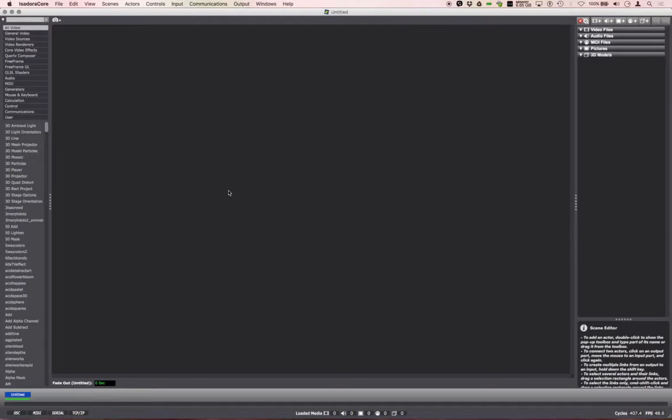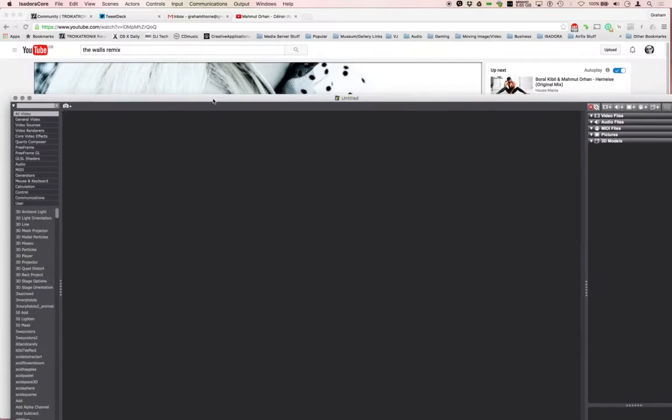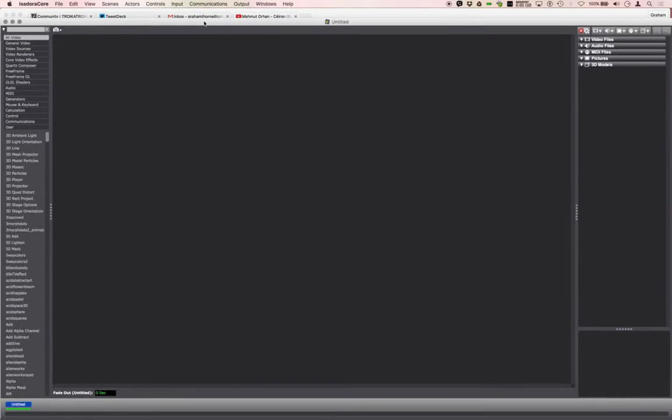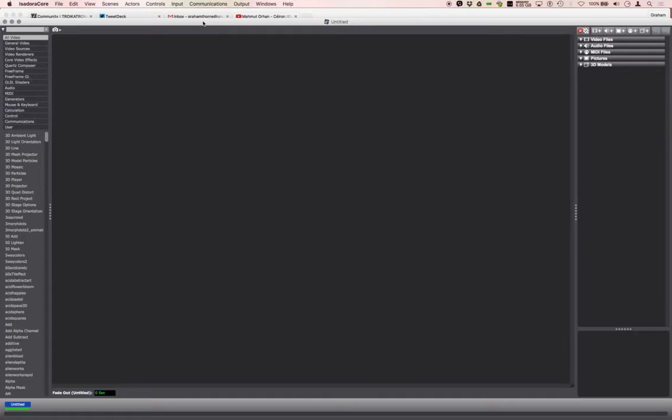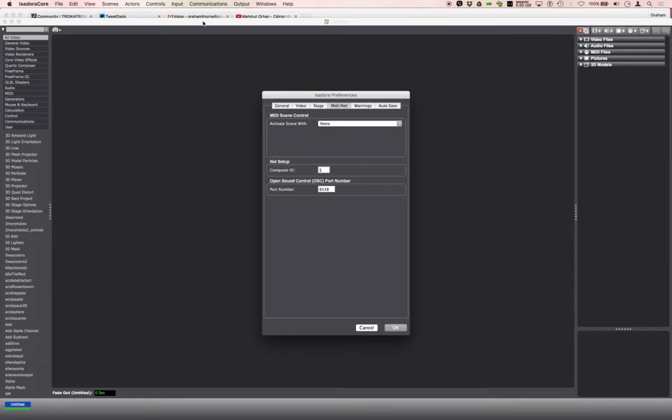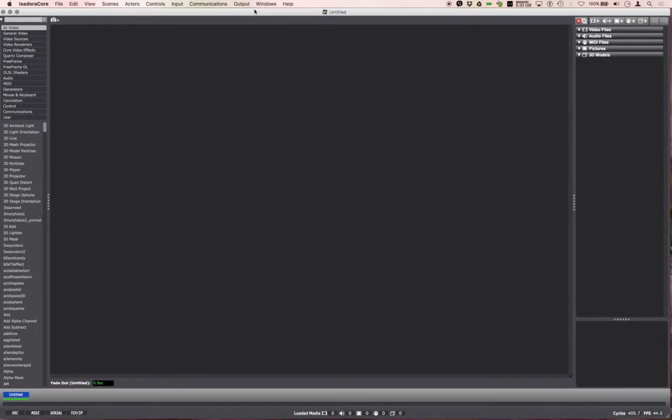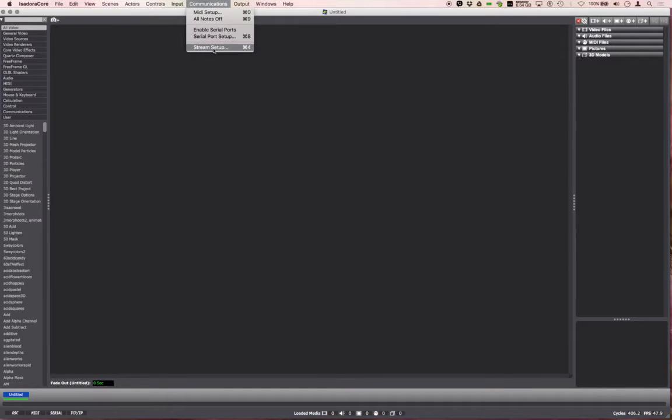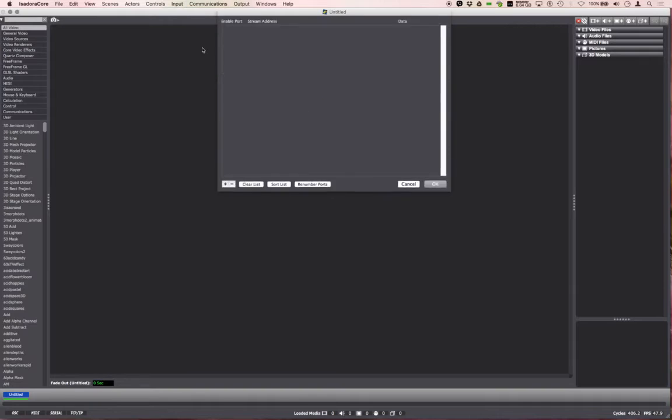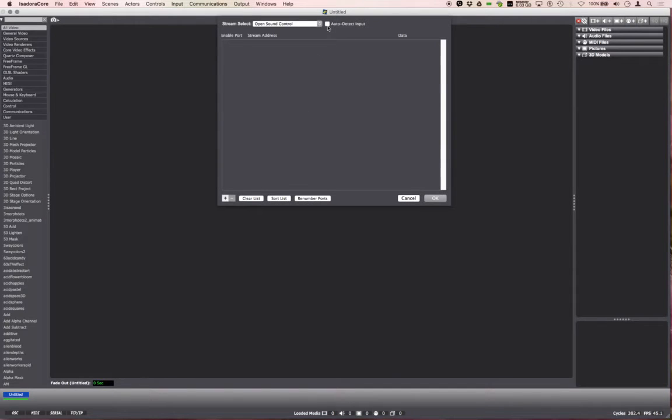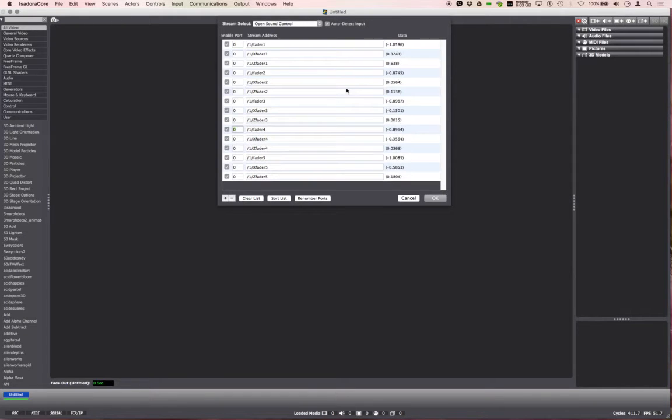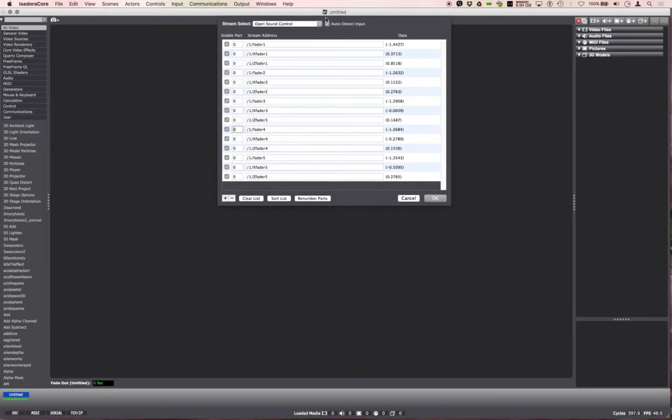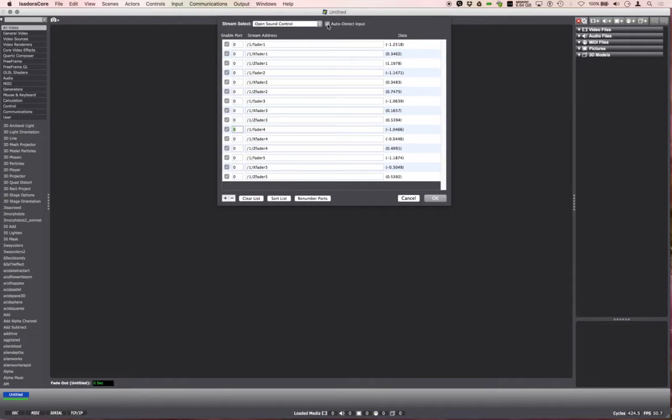Back to Isadora, close down the preferences. Now what we're going to want to do is set up the stream. So stream setup under communications, if we click auto detect and then put my hand in front of the leap motion, it springs to life. You'll see all these numbers change. I can leave this on if you want but it's up to you.